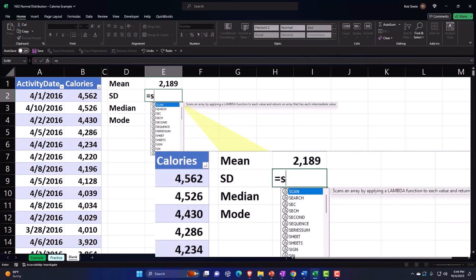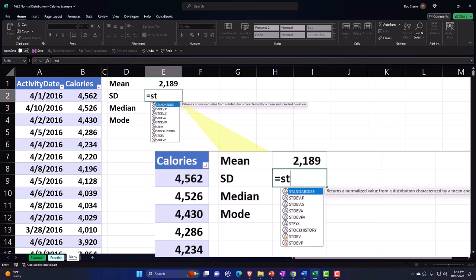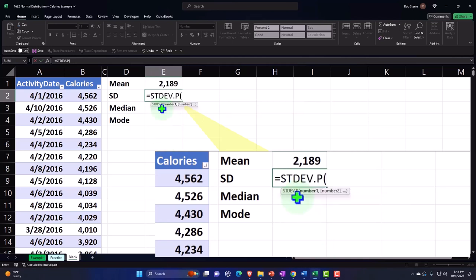Then we go to the standard deviation. The standard deviation — double clicking on that — and this is going to be for the population, so I'm going to select the entire column again.